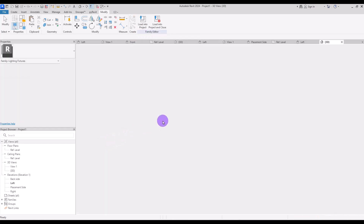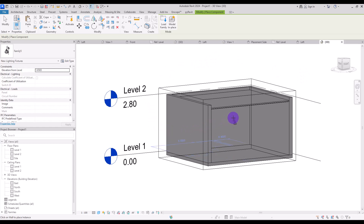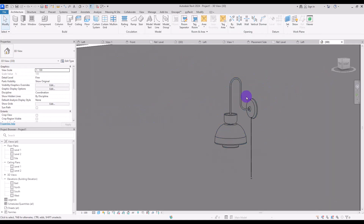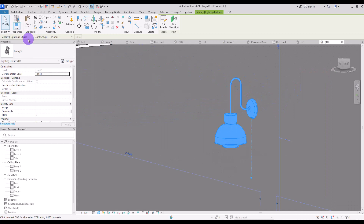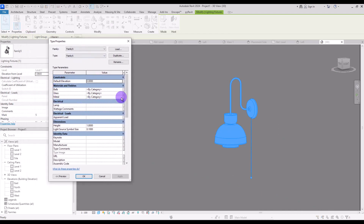Now if I move it over this view it is not working, but if I move it to these walls it will attach to them. Let's put it on this wall and move closer. Now if you select it and go to edit type, you can change all of these materials.